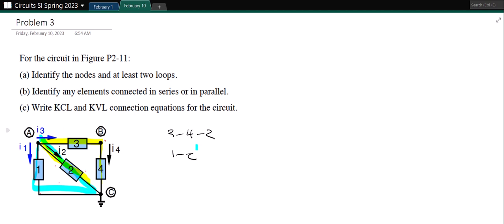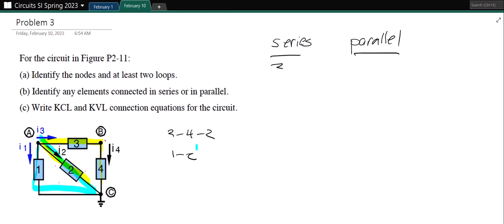Identify any elements connected in series or parallel. Elements 3 and 4 are in series, and together that combination is in parallel with element 2. Elements 1 and 2 are also in parallel, so 3 plus 4 in series is in parallel with 2, which is also in parallel with 1.